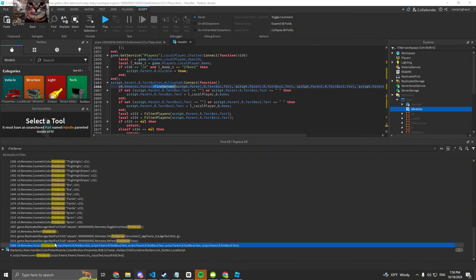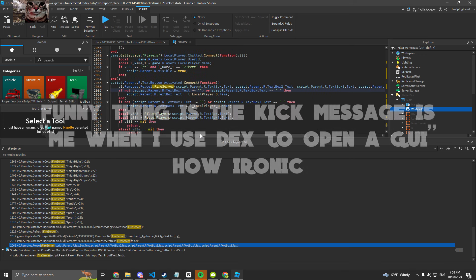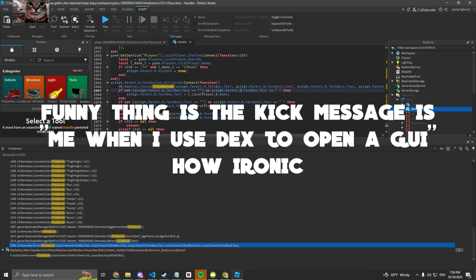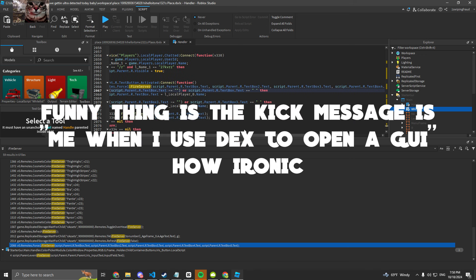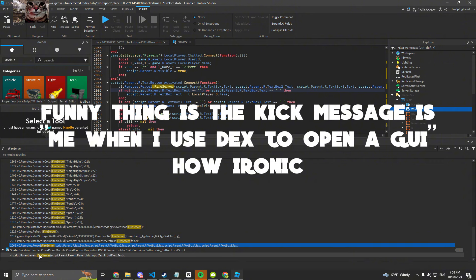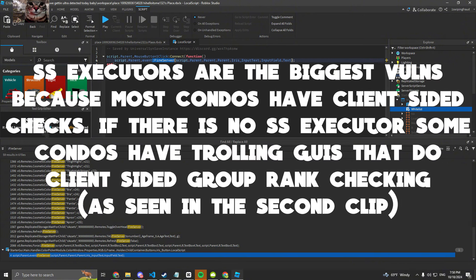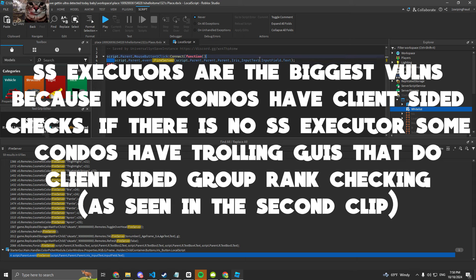And then there's the force. This was a honeypot, so if you try doing this it's just going to kick you. But this right here, this was a server-sided executor because why would it input the text field?